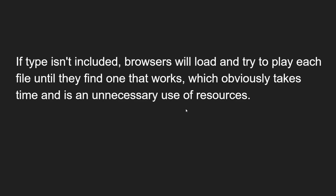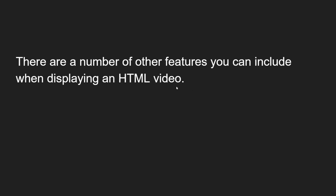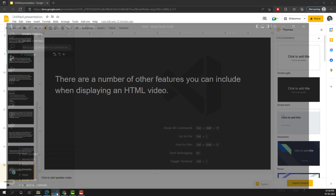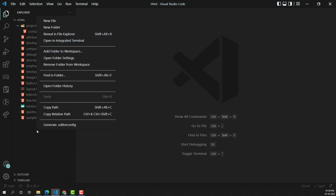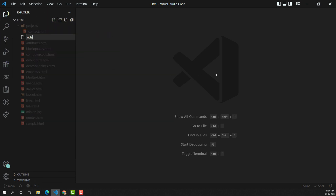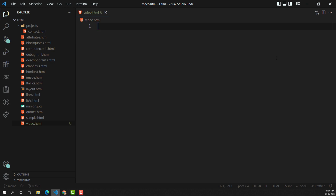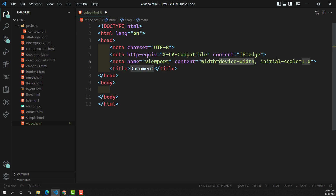If you don't include the type attribute, the browser tries to play each source file one by one until it finds one that works, which takes time and is an unnecessary use of resources. Now let's see the practical implementation. I'm creating a new file called video.html, and I'm using an HTML5 snippet.